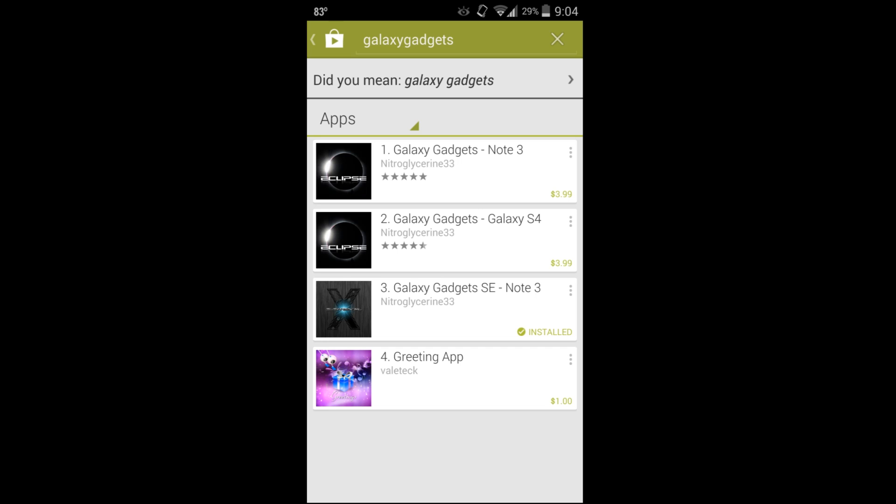You can see it's for a couple devices - there's the Galaxy S4 and the Note 3. I've already downloaded and installed this application. It does cost to do it, but I'll show you why it's really nice and what you can do with it that is very cool.